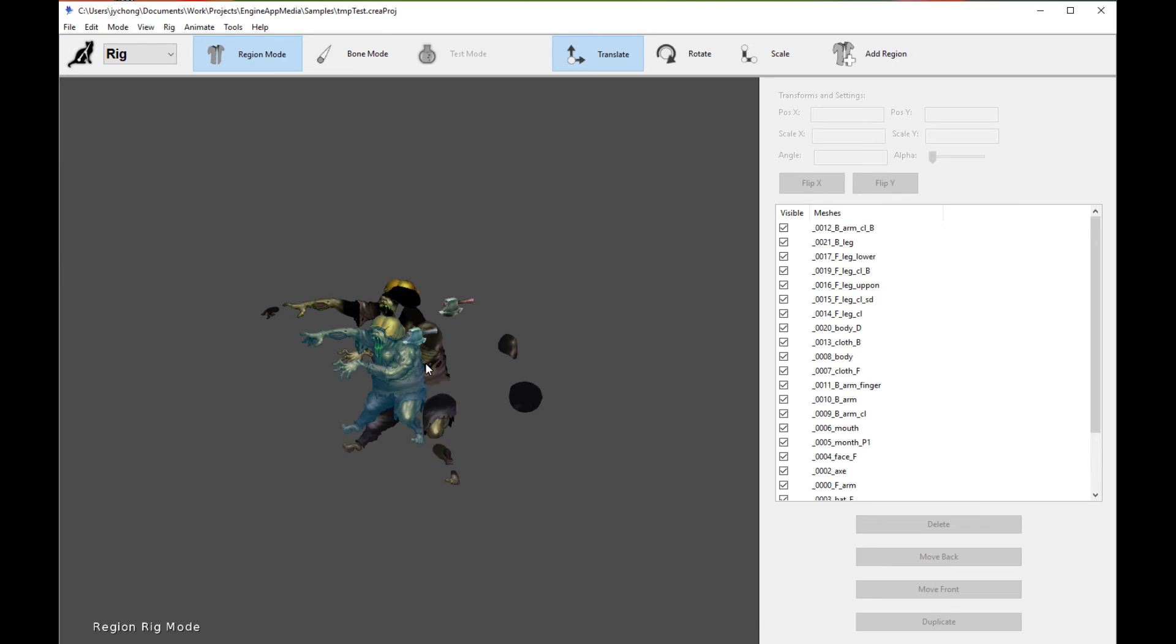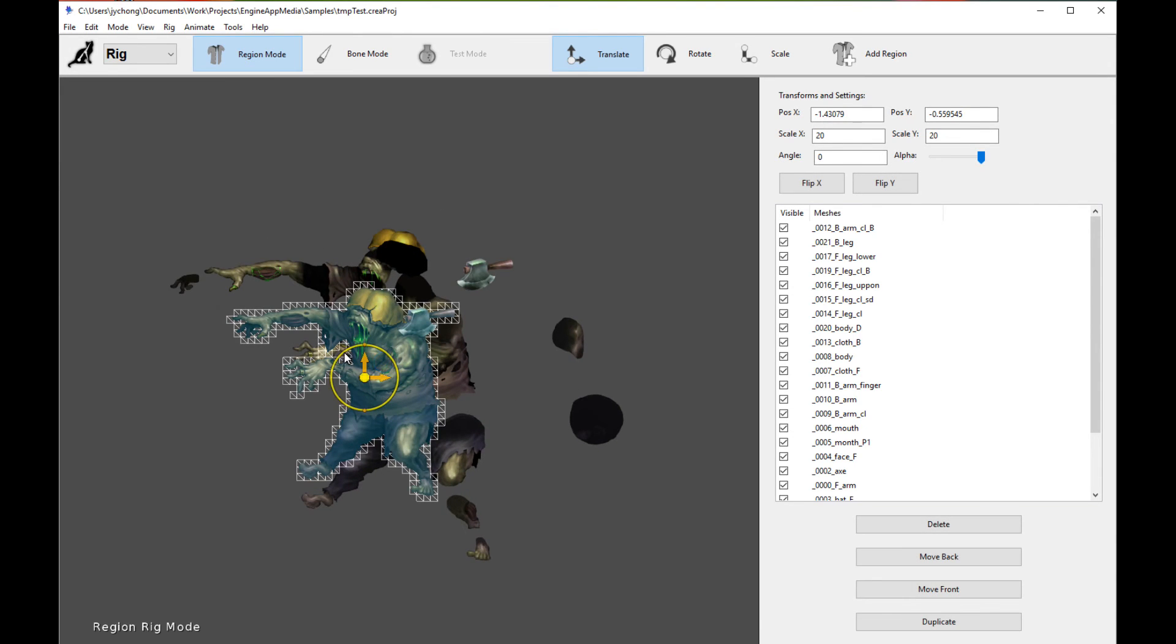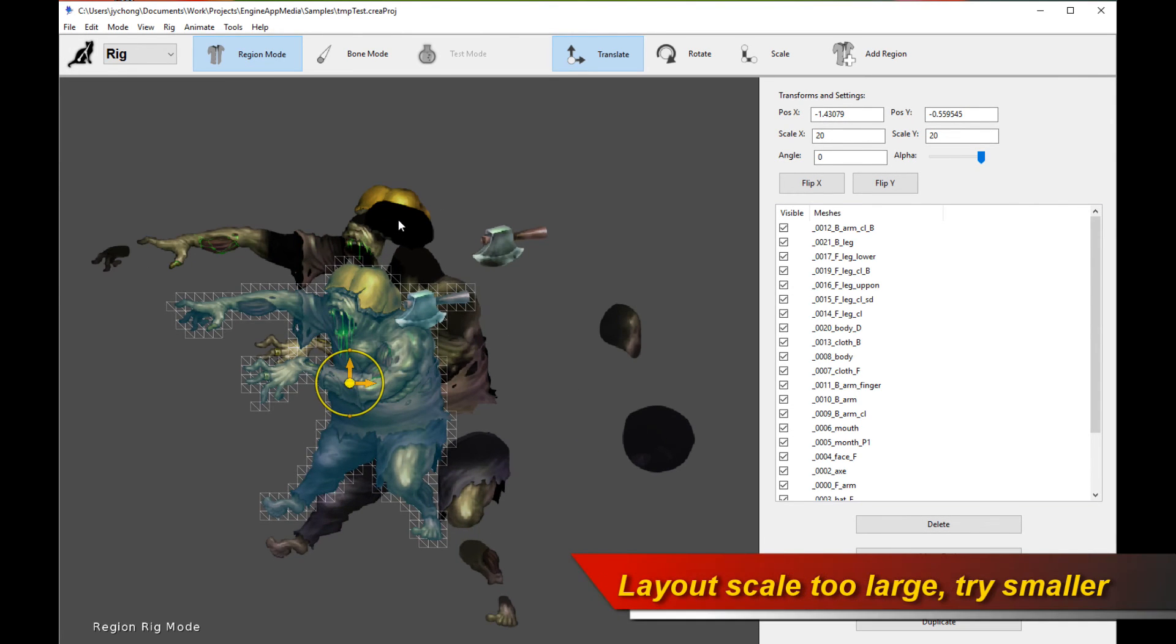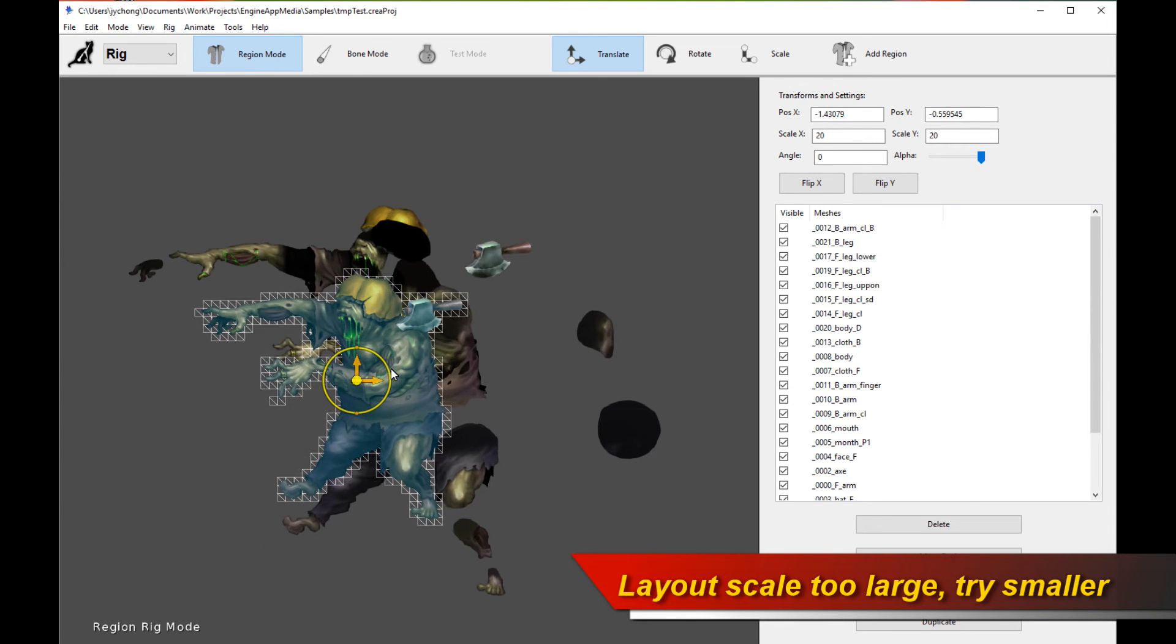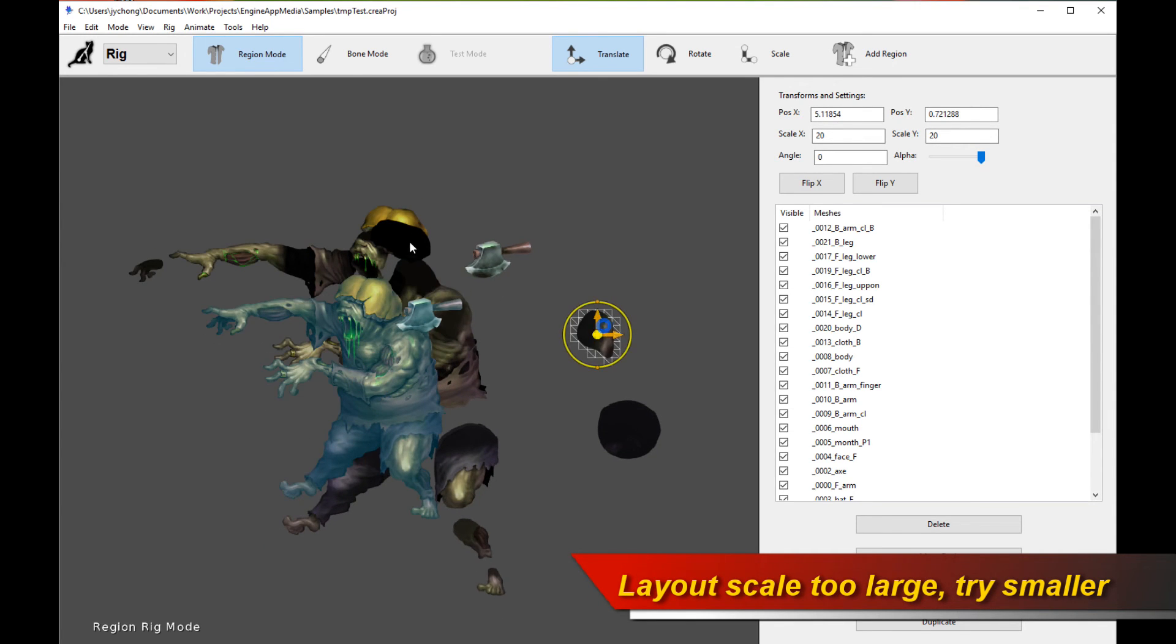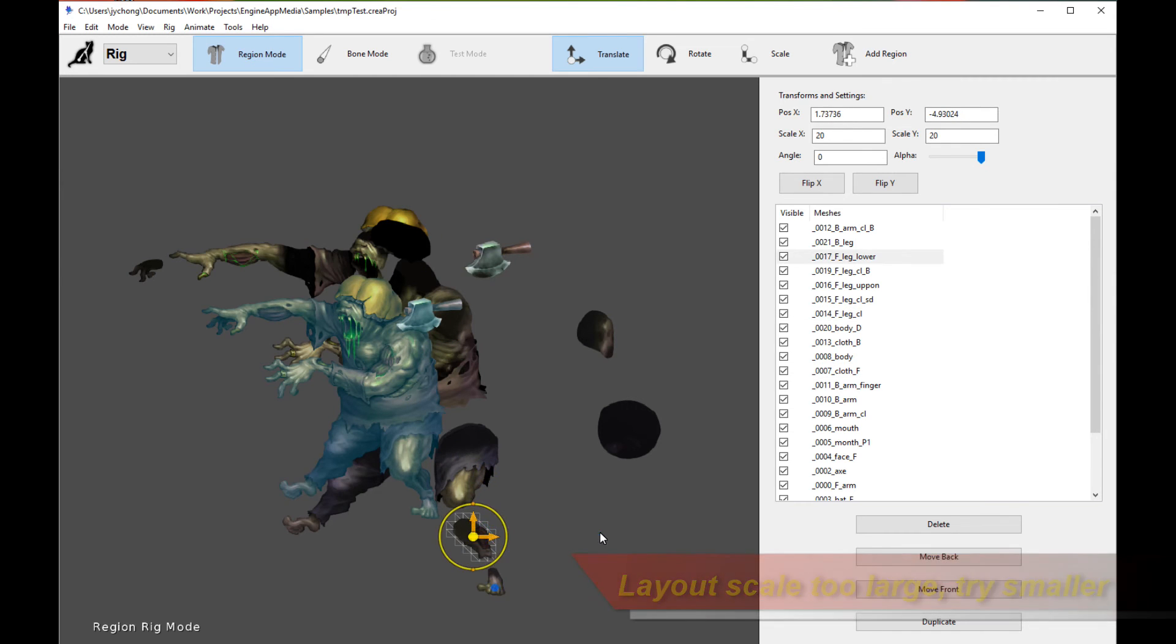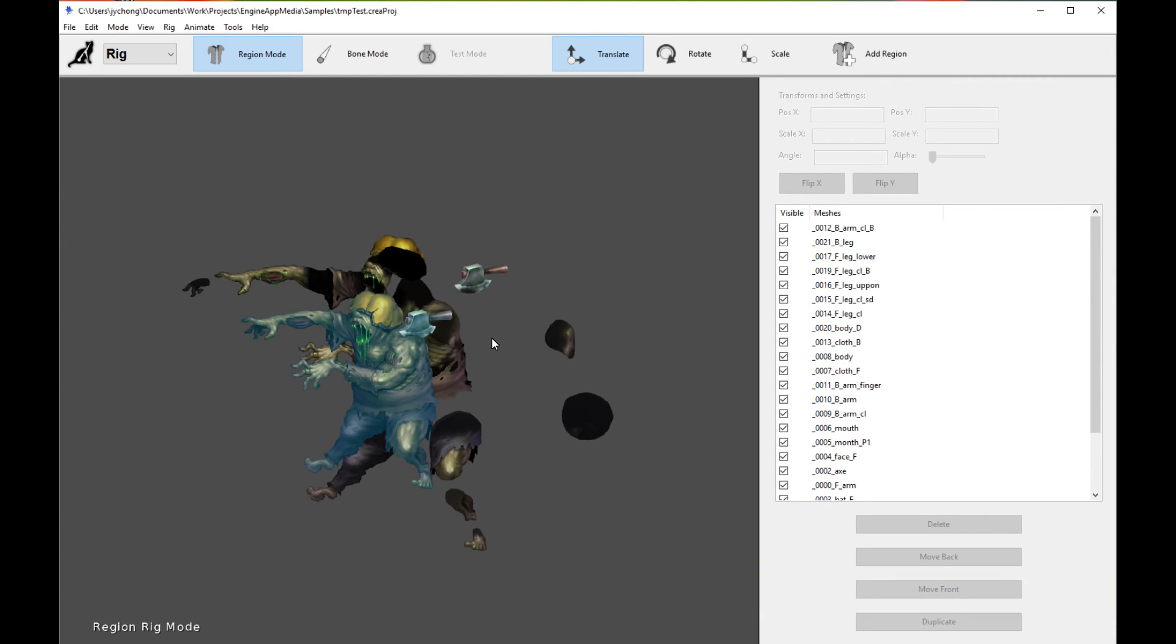So see, now the character is, this is how the character should look like, the reference character. But this is how the imported character from the PSD file looks like. They are all spread apart. That's because the layout scale is too large to accommodate the correct positions of the regions.